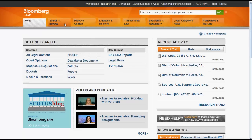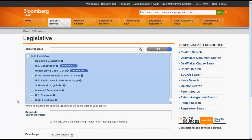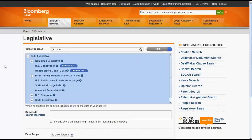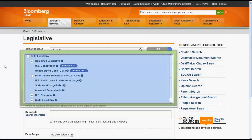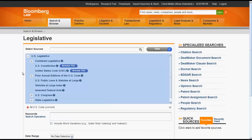Using Search and Browse, you can search for statutes by clicking on Legislative. This will bring you to the Legislative Search screen where you can select your source if you know the title, such as US Code, or you can browse for your source in the directory below. To search the US Code you would click on United States Code. You could also browse the table of contents by clicking on Browse TOC.